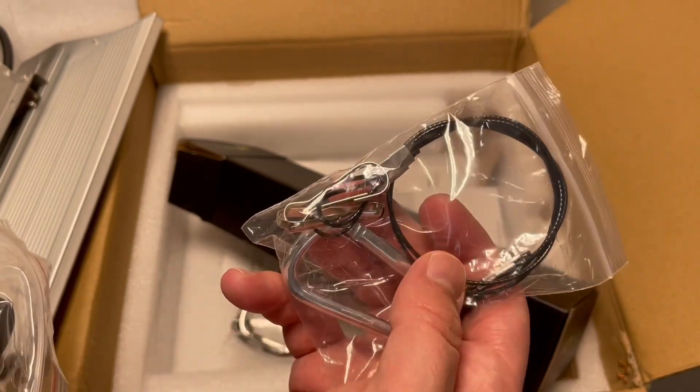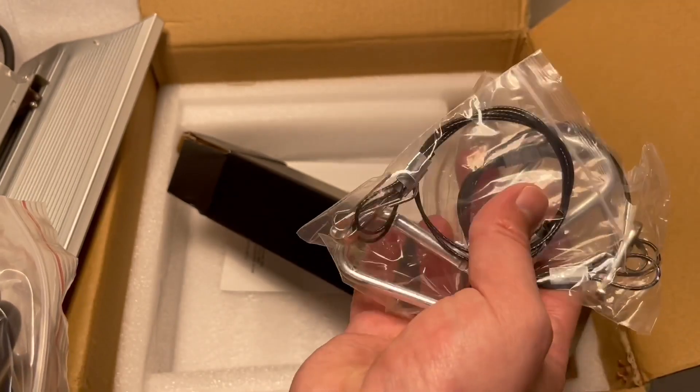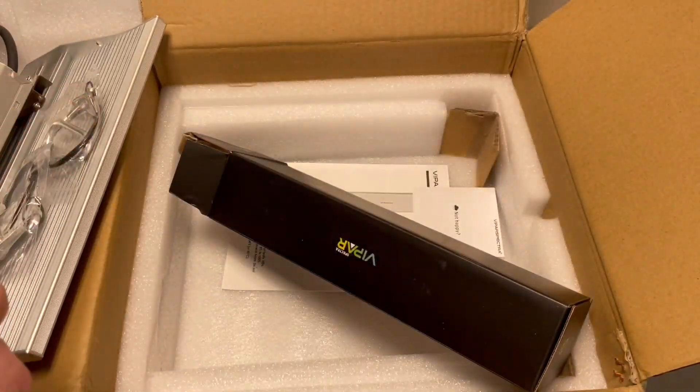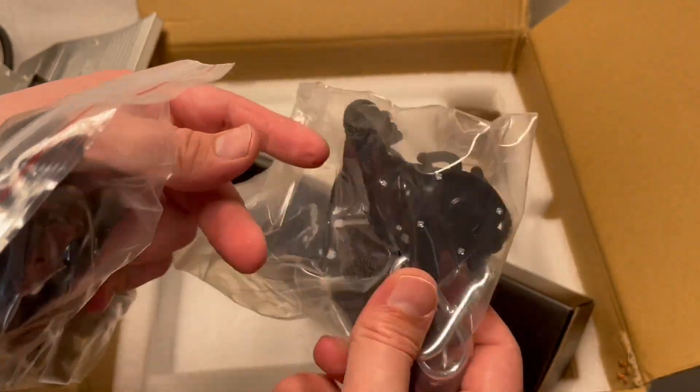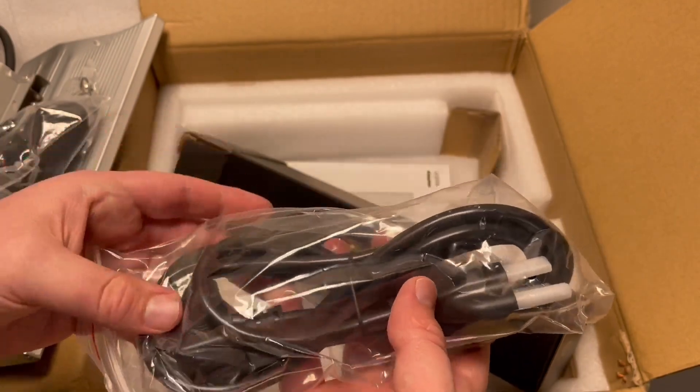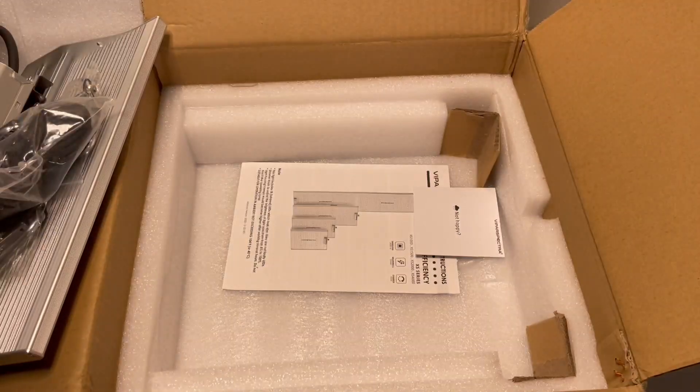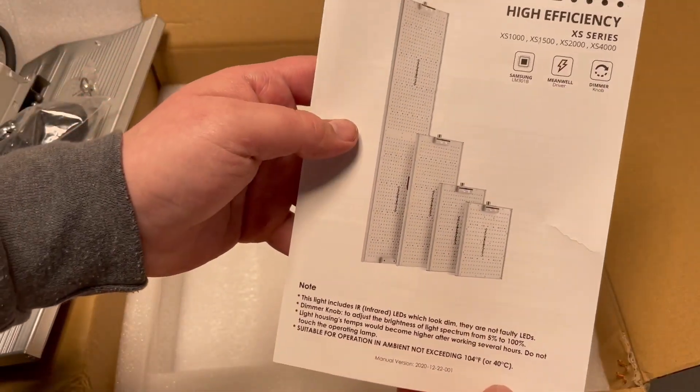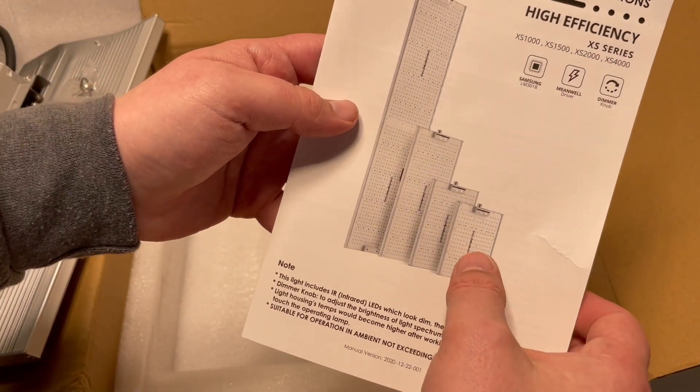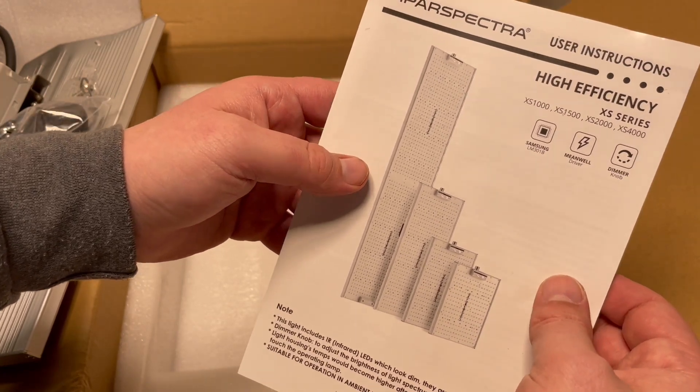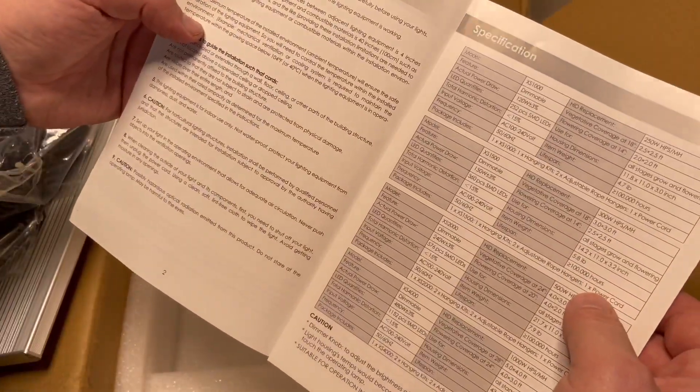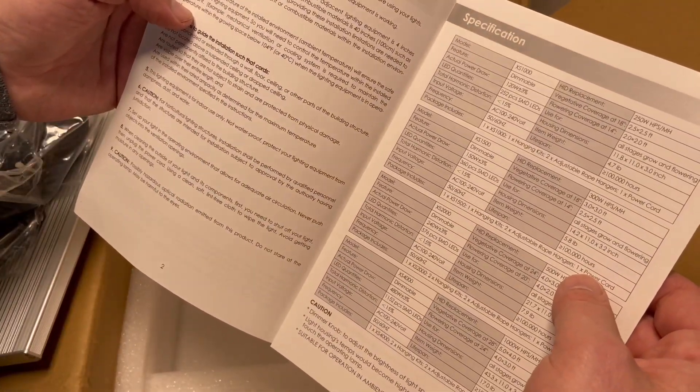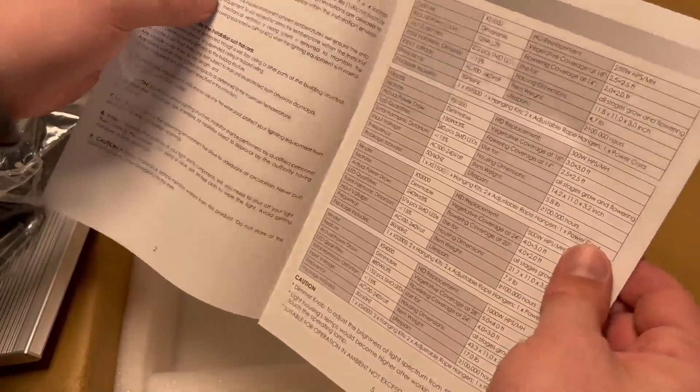We do have two of them, so perfect. So I got two of those, got two rope ratchets, and we got the power cord and then we've got the user manual. So this is the new one as you can see, it's the XS 1000 like I just said. The actual draw from this one is 120 watts.